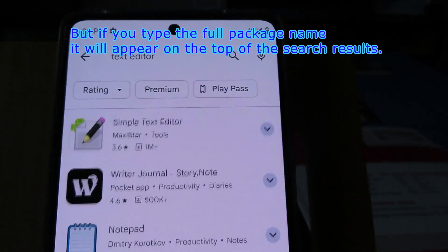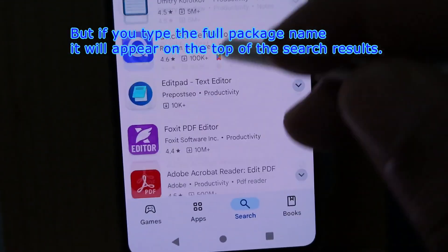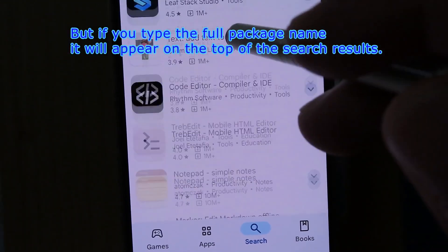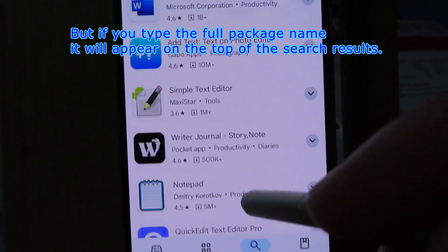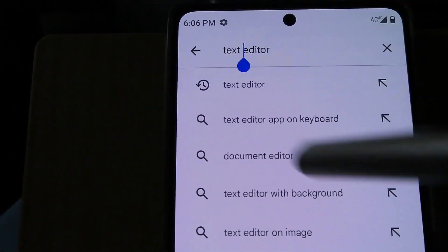When you search your app on Google Play Store and it does not show up, you can use the full package name. For example: